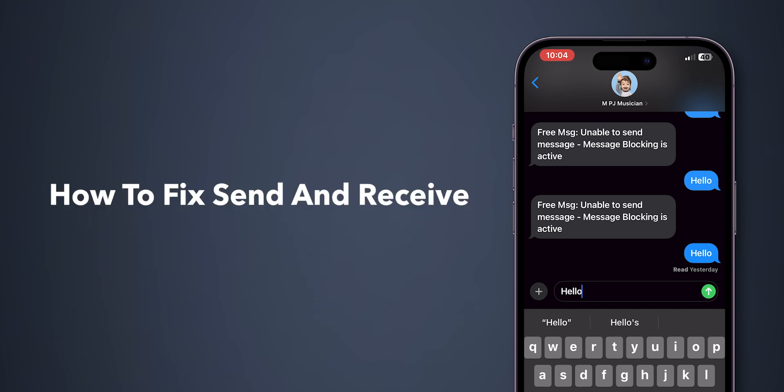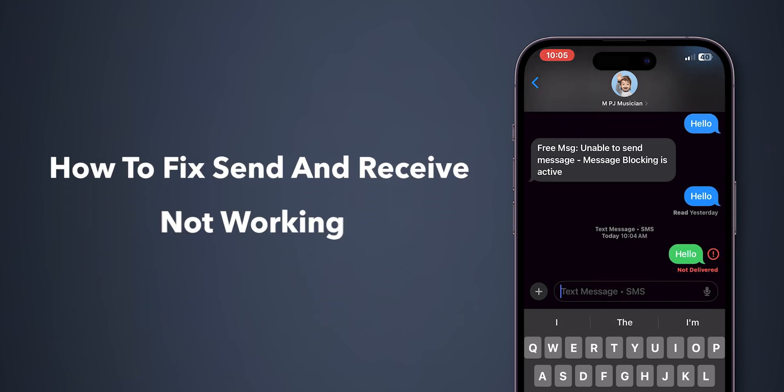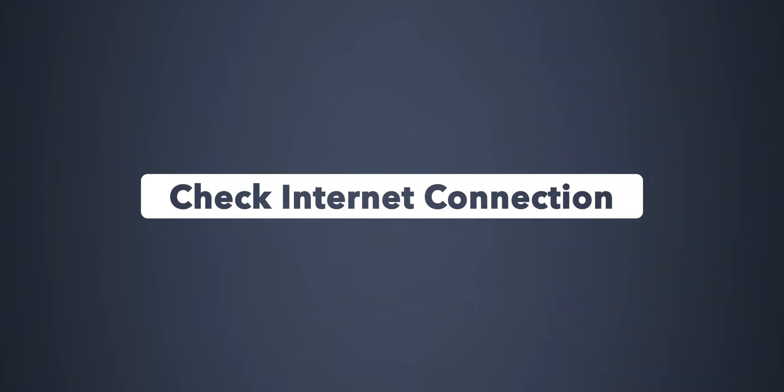How to fix Send and Receive iMessage not working on iPhone. Check Internet Connection.